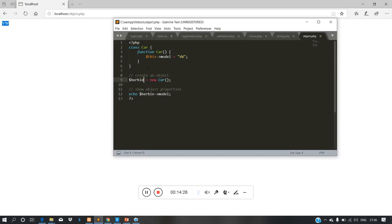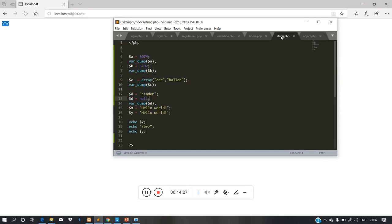We have covered strings, integer, float, and array.